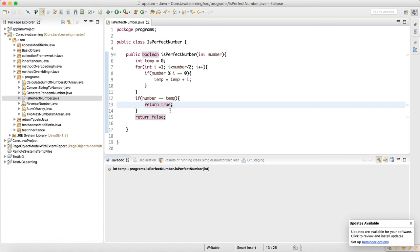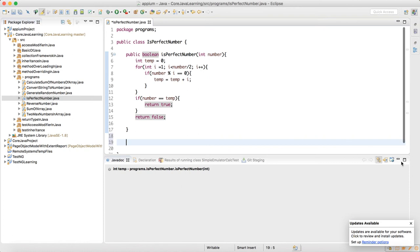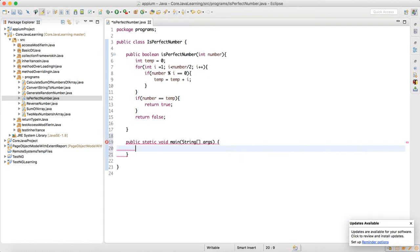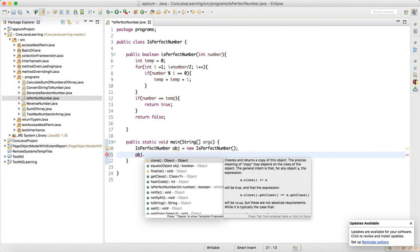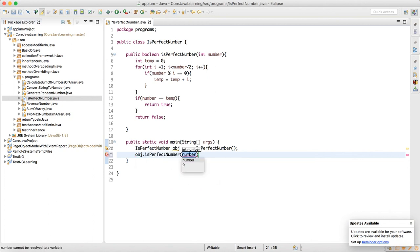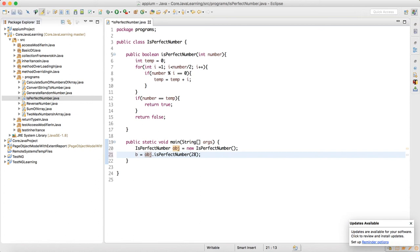After the for loop, we write a condition: if the number supplied to the method equals temp, we return true, meaning the given number is a perfect number. Now we need to make a main method, create an object of this class, and call obj.isPerfectNumber(28). Since it's a boolean, we store the result in a variable b.